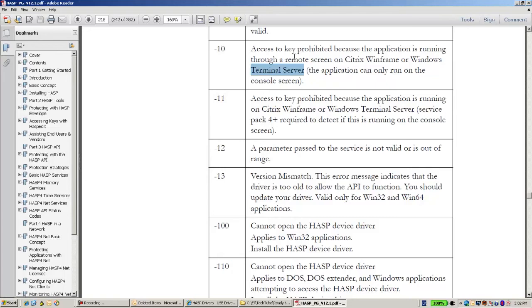One exception may be for XP. On XP there is no real remote desktop or terminal server. Even if one uses terminal server on XP, it is not a real terminal server because only one user can use the machine at the same time, and thus nobody can abuse the license.